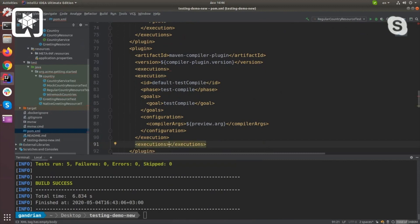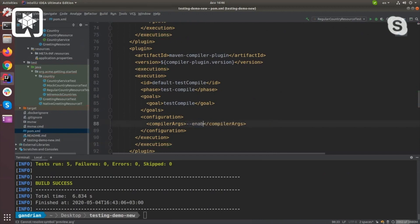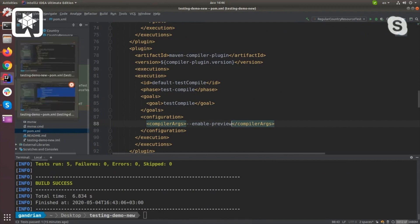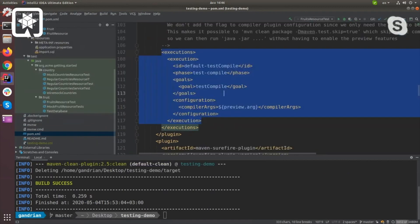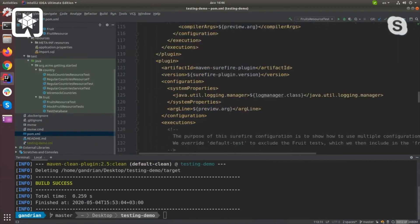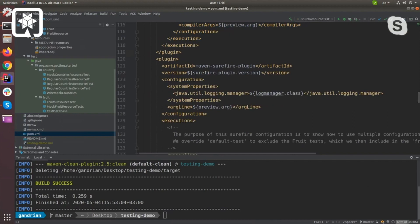It works with Java 14. Absolutely. It doesn't work with records just yet, but we have a PR ready for that, so it should be working very soon.